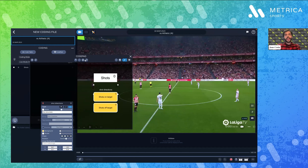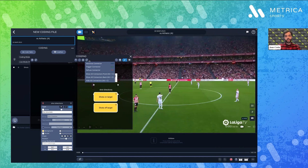Now let's talk about connectors, which are right here. You have three kinds: the absolute connector, the trigger connector, and the diffuse connector.